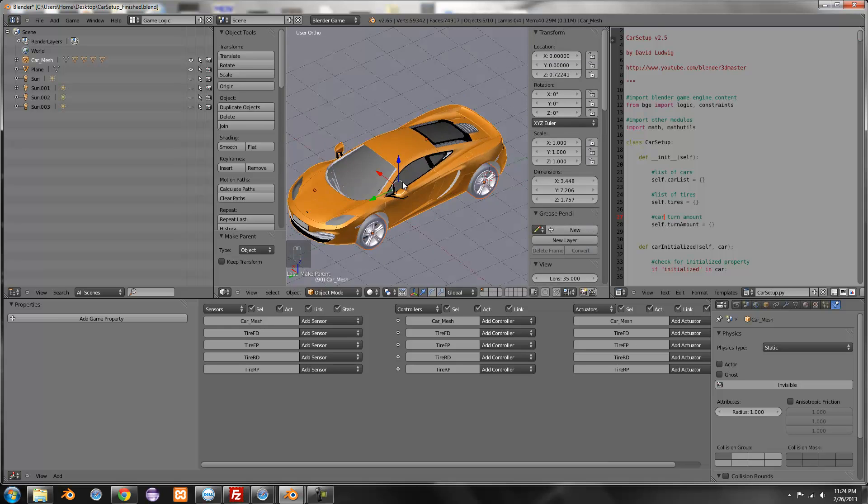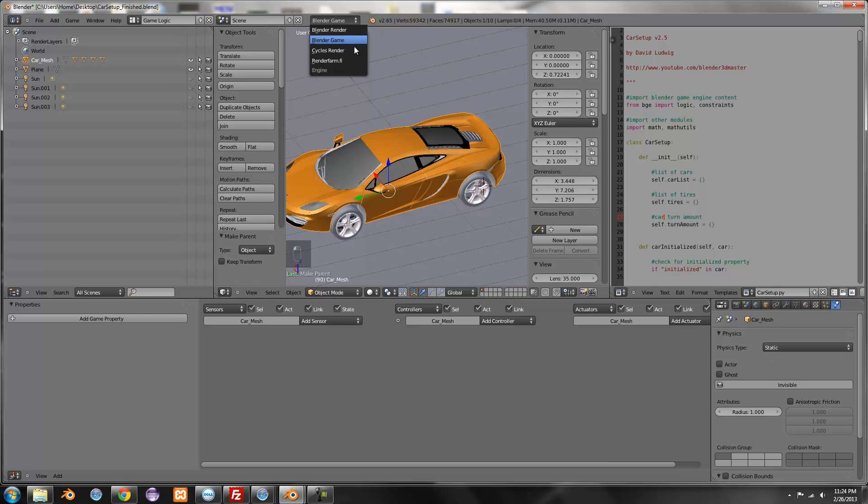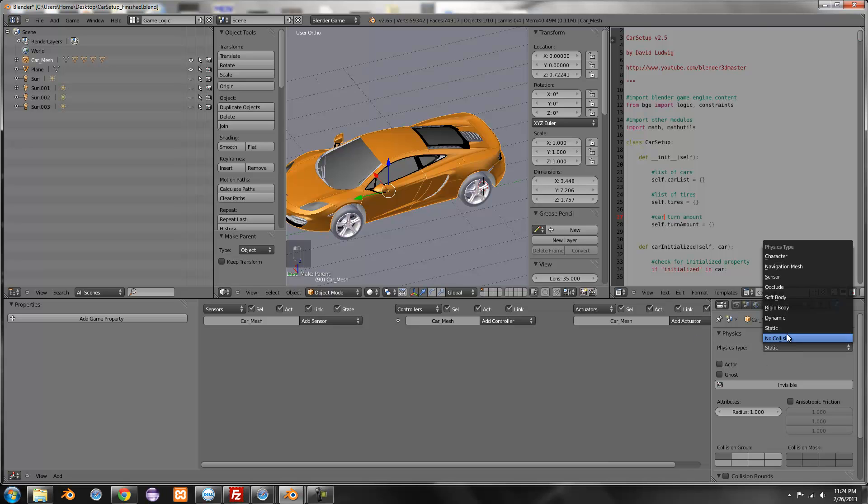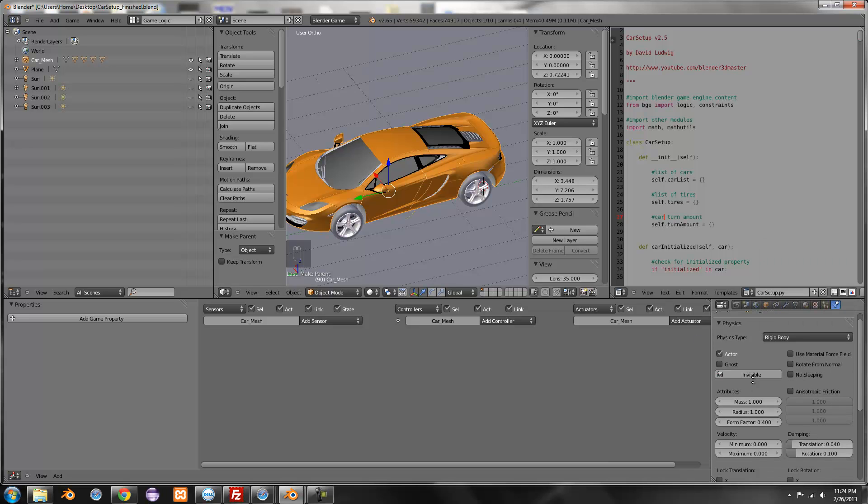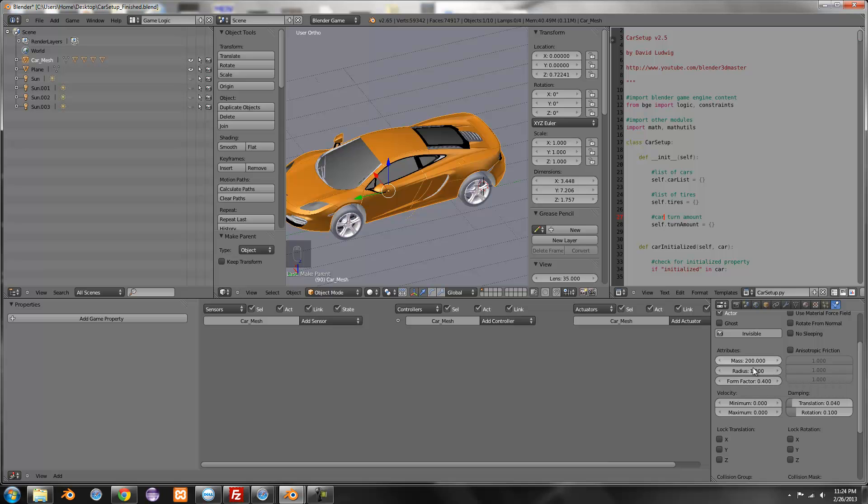Okay so now let's set up the physics. Grab the car, go over to the physics panel. Oh and make sure you're in the Blender Game settings. Then go over here, change it to rigid body. Set the mass if you want. I'm just going to set it to like 200, maybe 100, I think 200 works pretty well.